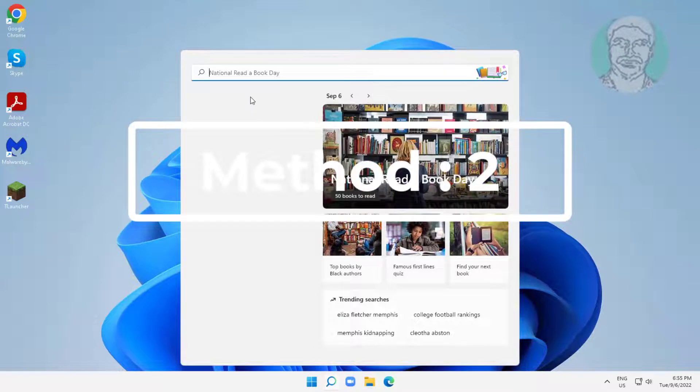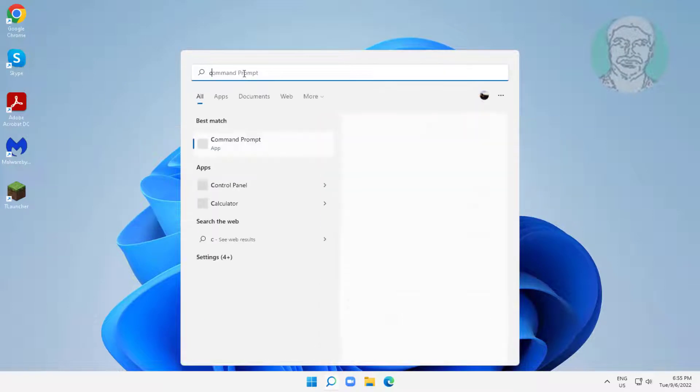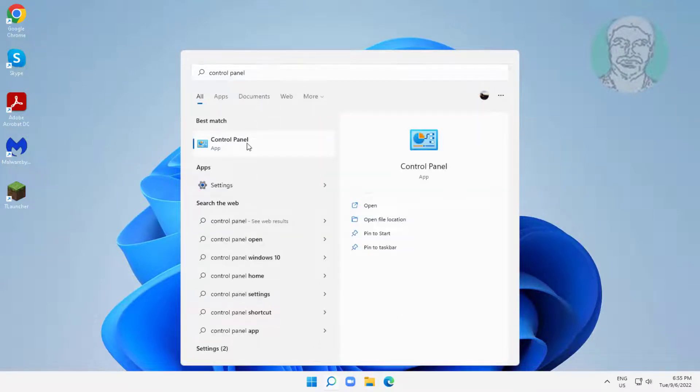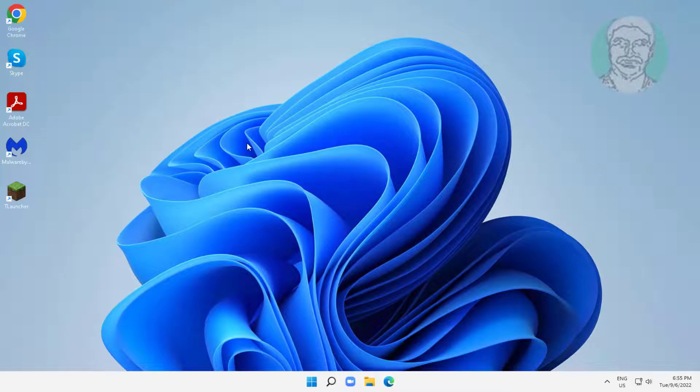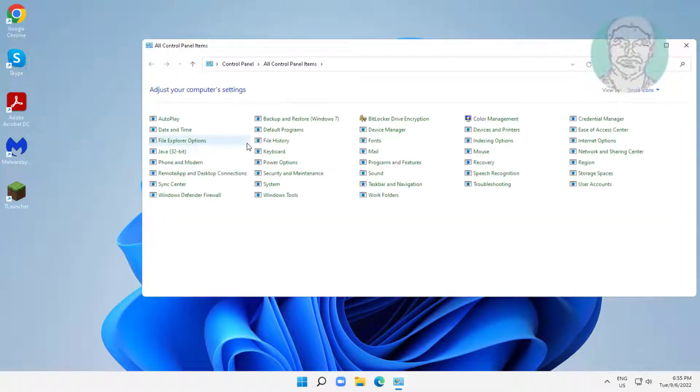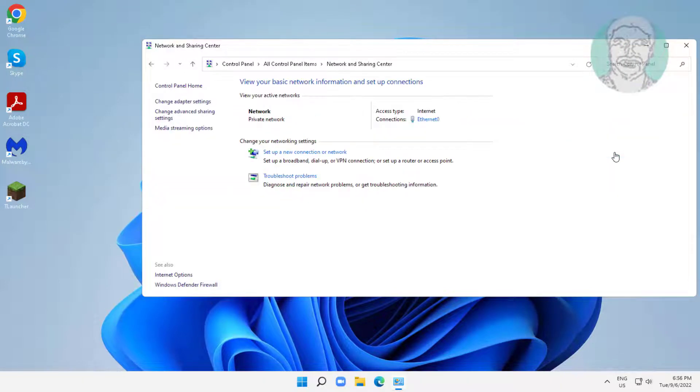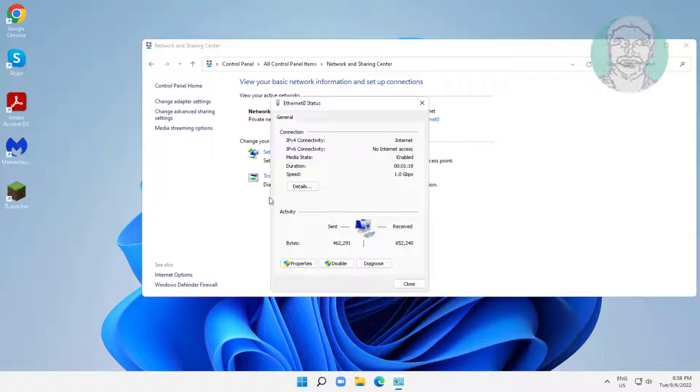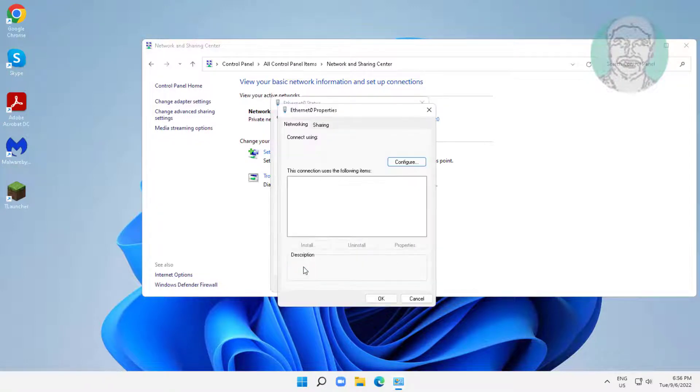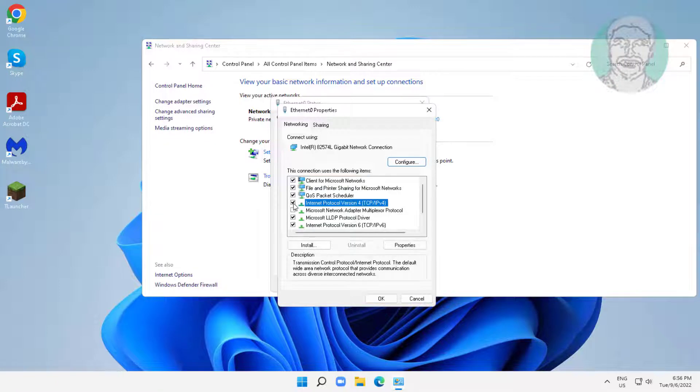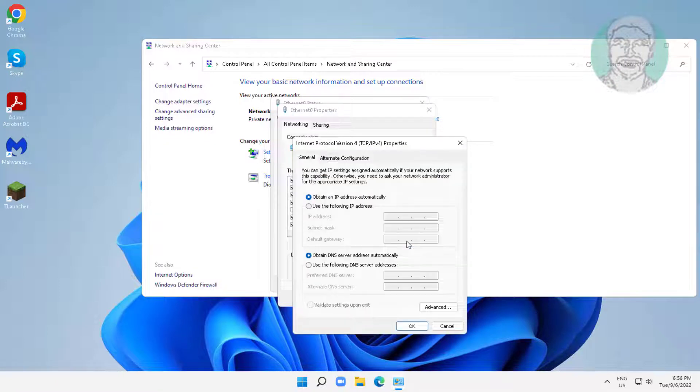Second method is type control panel in Windows search bar, click control panel. Click network and sharing center, click connected network, click properties. Select internet protocol version 4, click properties.